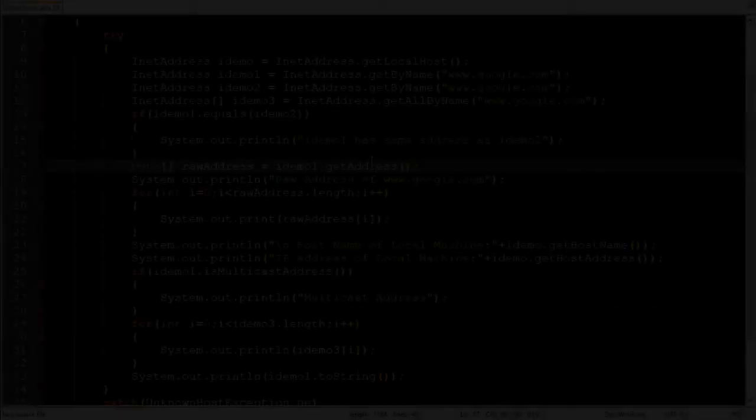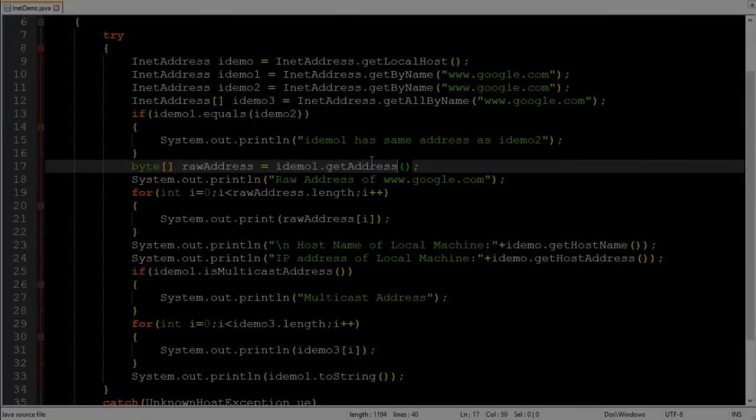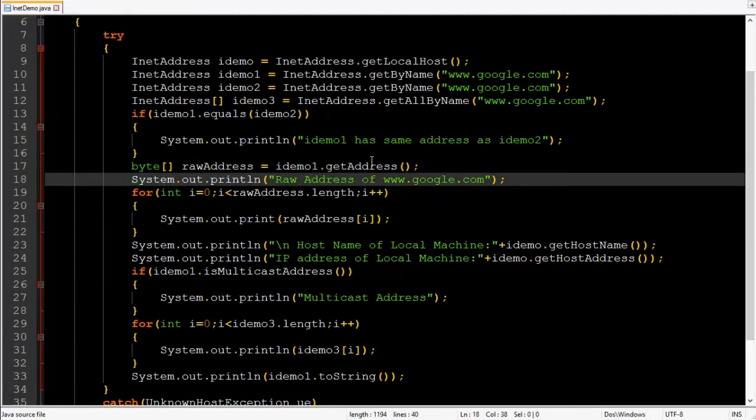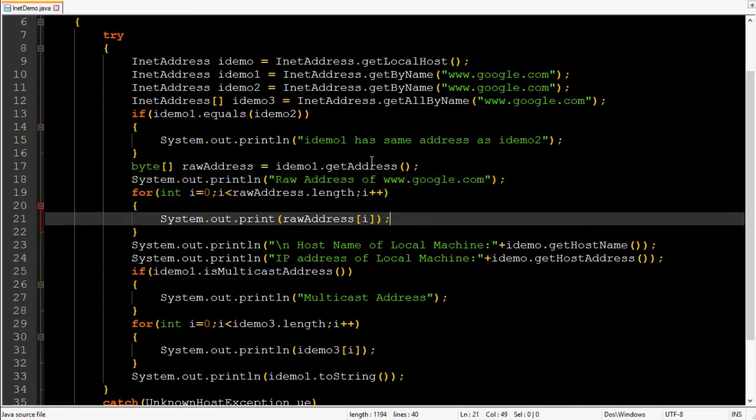Then get address method. It will return objects IP address in network byte order means MSP will store in byte 0 and LSB will store at last. Then a simple message row address of google. Then it will print row address of google.